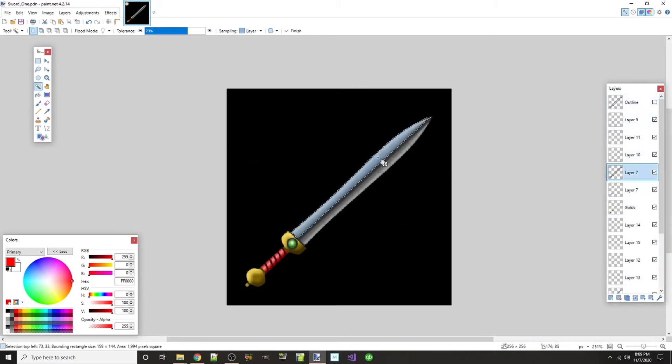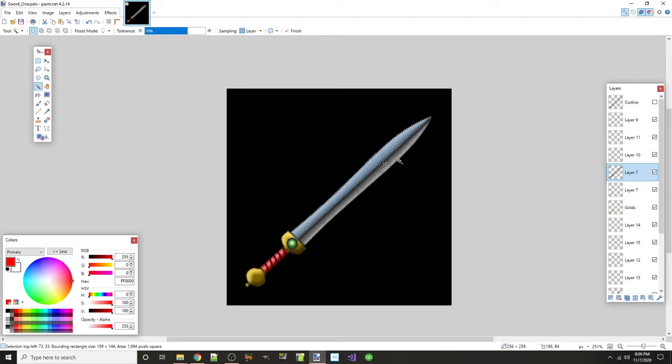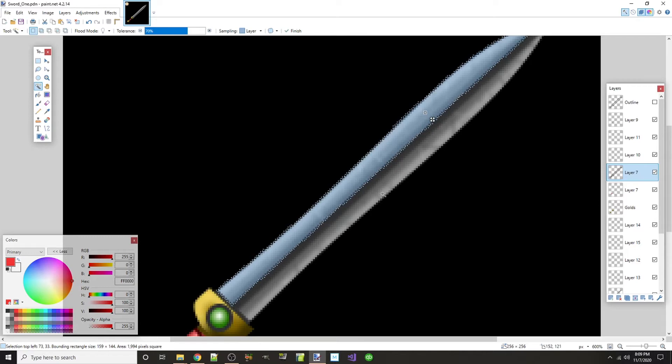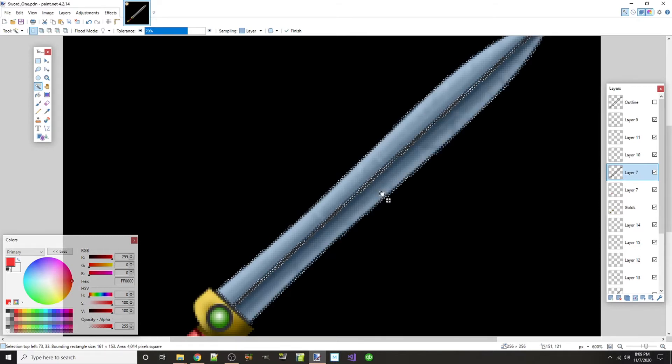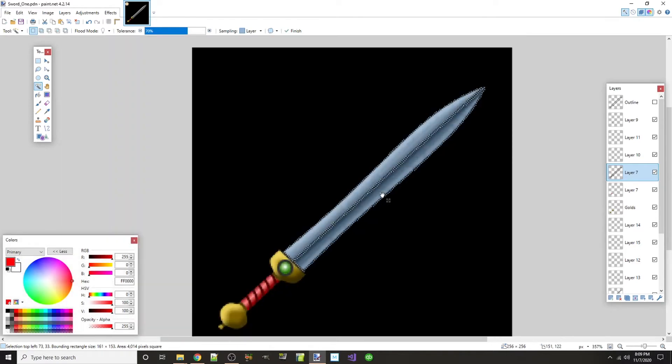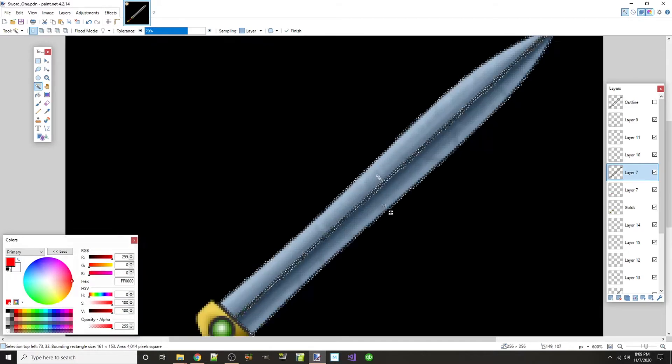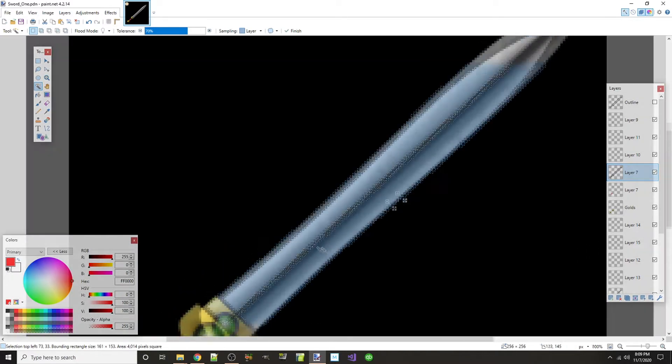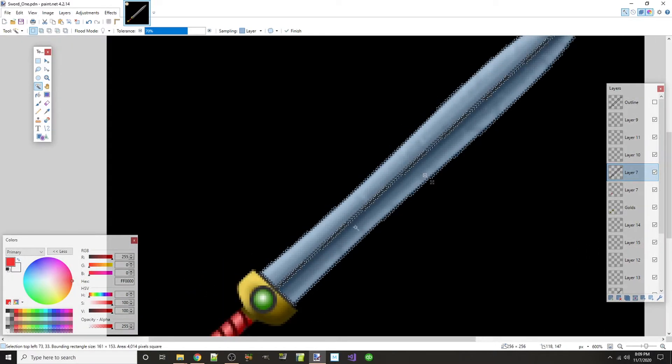So I'm going to go to my outline and I'm going to select the blade, and that's the top half of it. So I'm going to hold down control and select the bottom half of it. Now you see it's leaving out my little center line there, that's a little bit problematic.